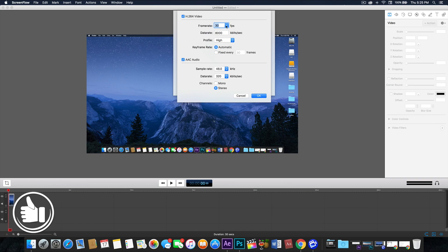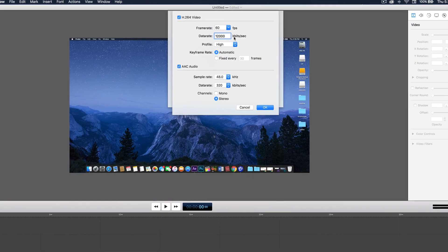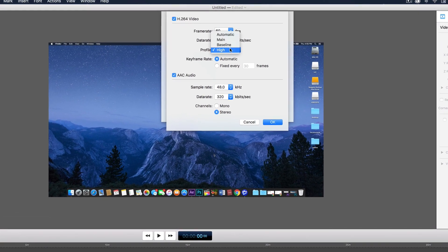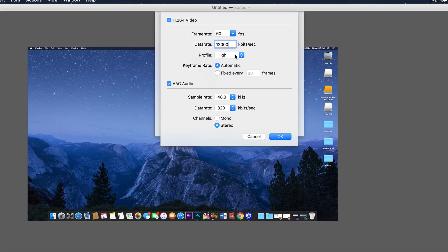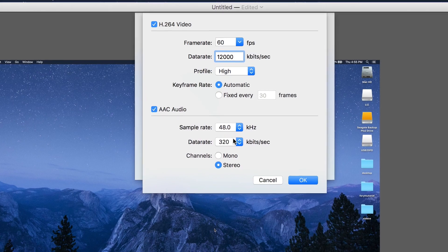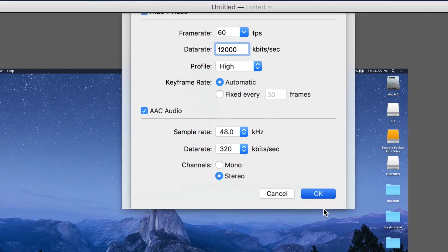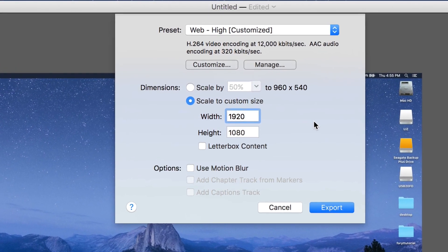If you want to do 60 frames per second, click 60 frames per second and put 12,000 for the bitrate. You're going to have the same settings — high profile, automatic, 48.0 sample rate, 320 data rate. Then click OK.